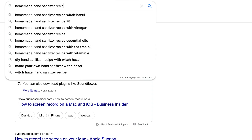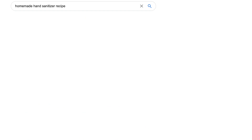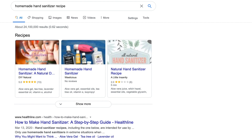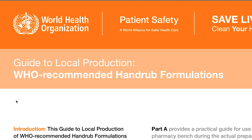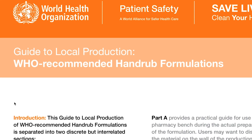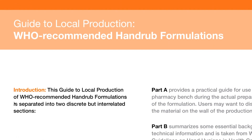It can be really hard to get your hands on hand sanitizer right now, and even if you can, it might just be too expensive. So some people are starting to make their own using recipes online from the World Health Organization and other places.